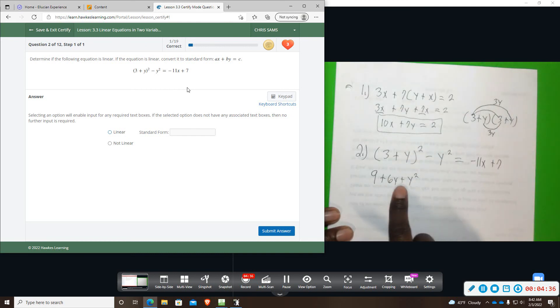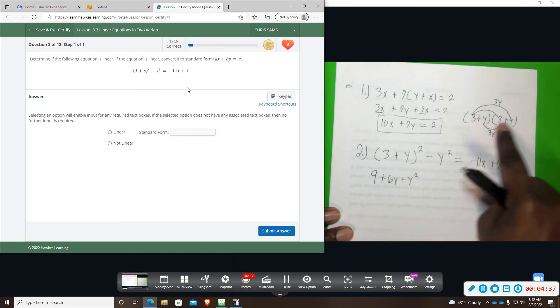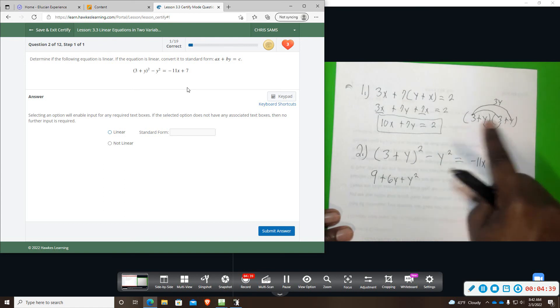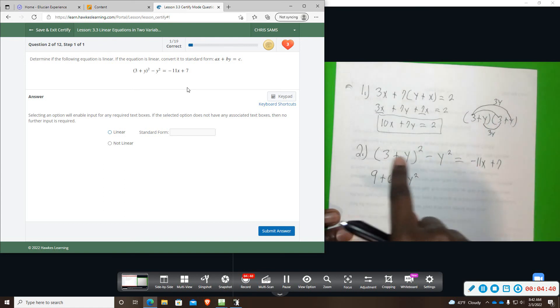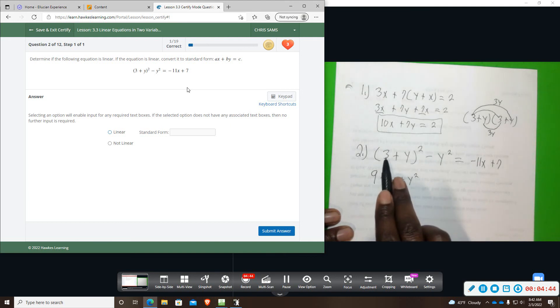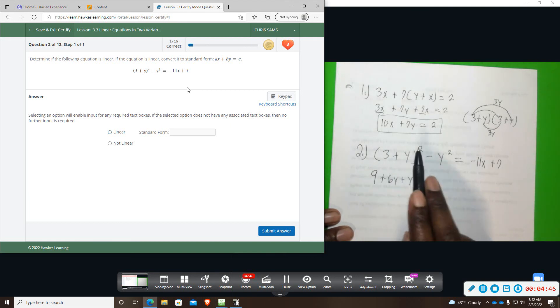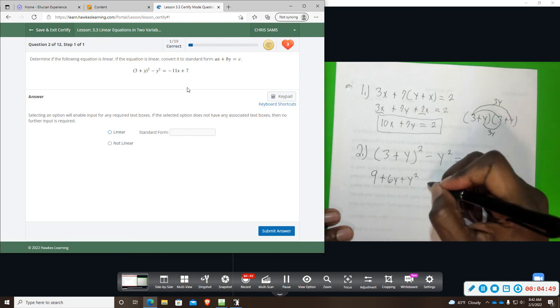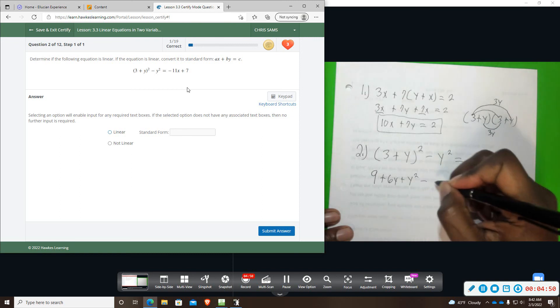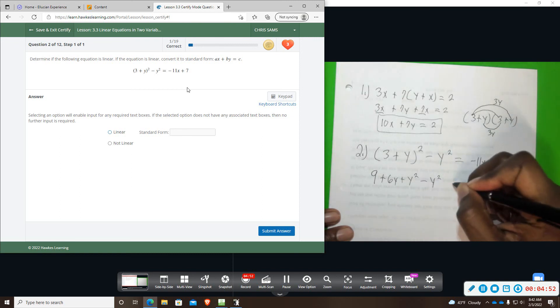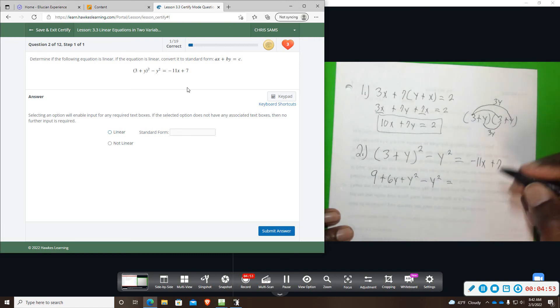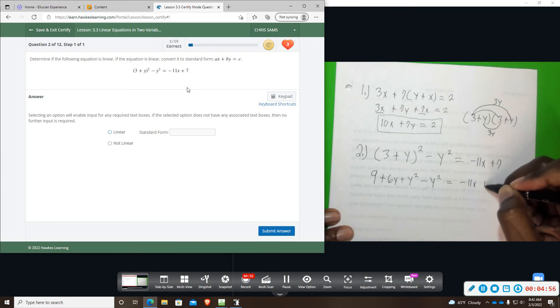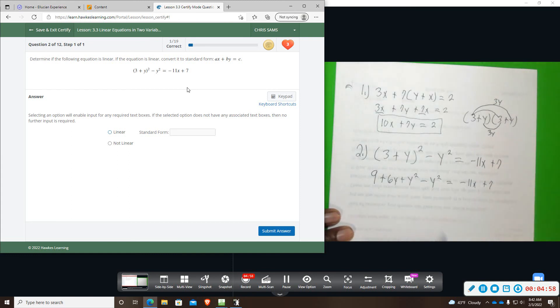So we get y squared. So this is a shortcut to foiling or squaring a binomial. Square the first term, multiply these two and double, and then square the last term. And then bring down the rest of the problem. Minus y squared equals negative 11x plus 7. And now we're going to start simplifying.